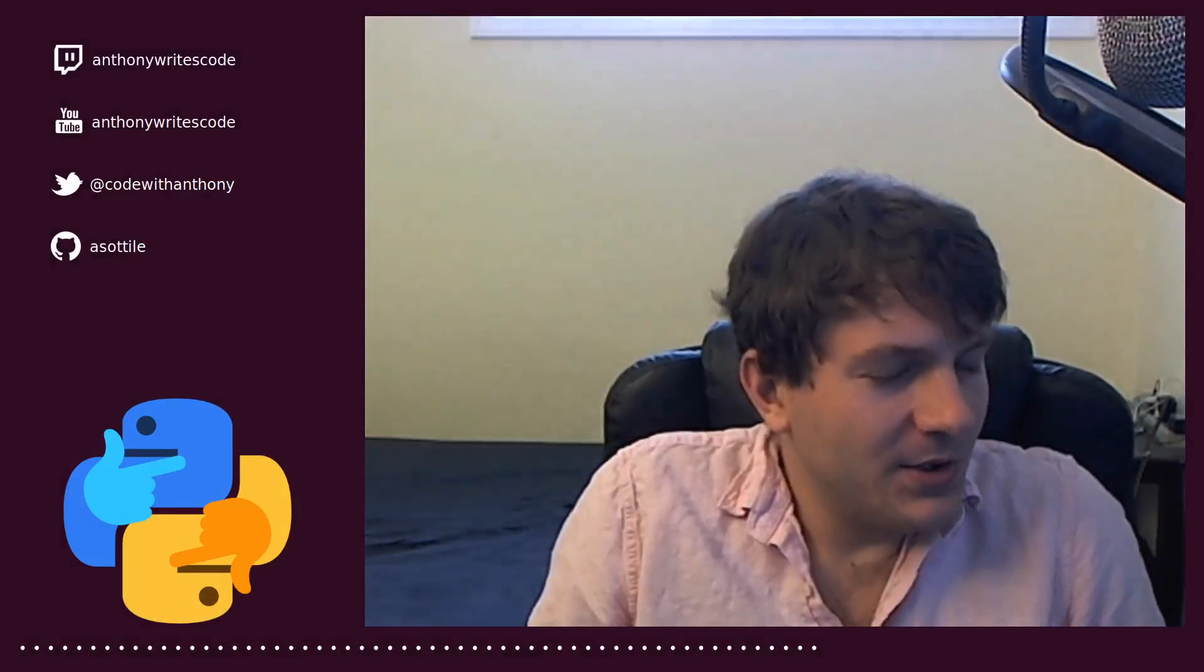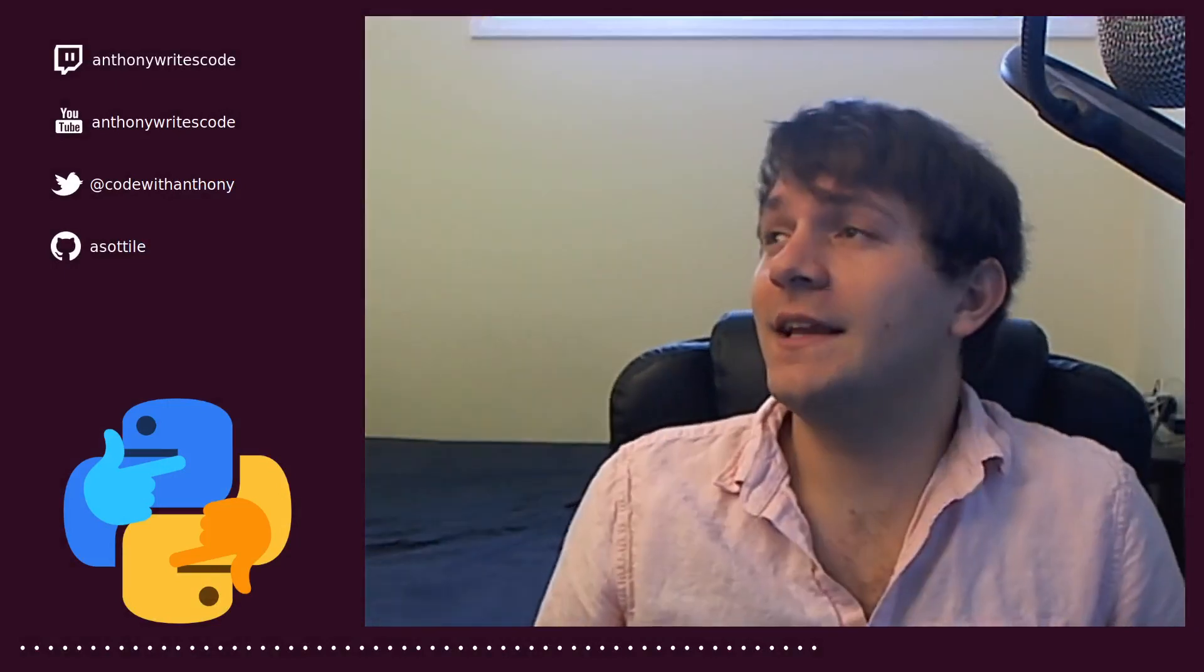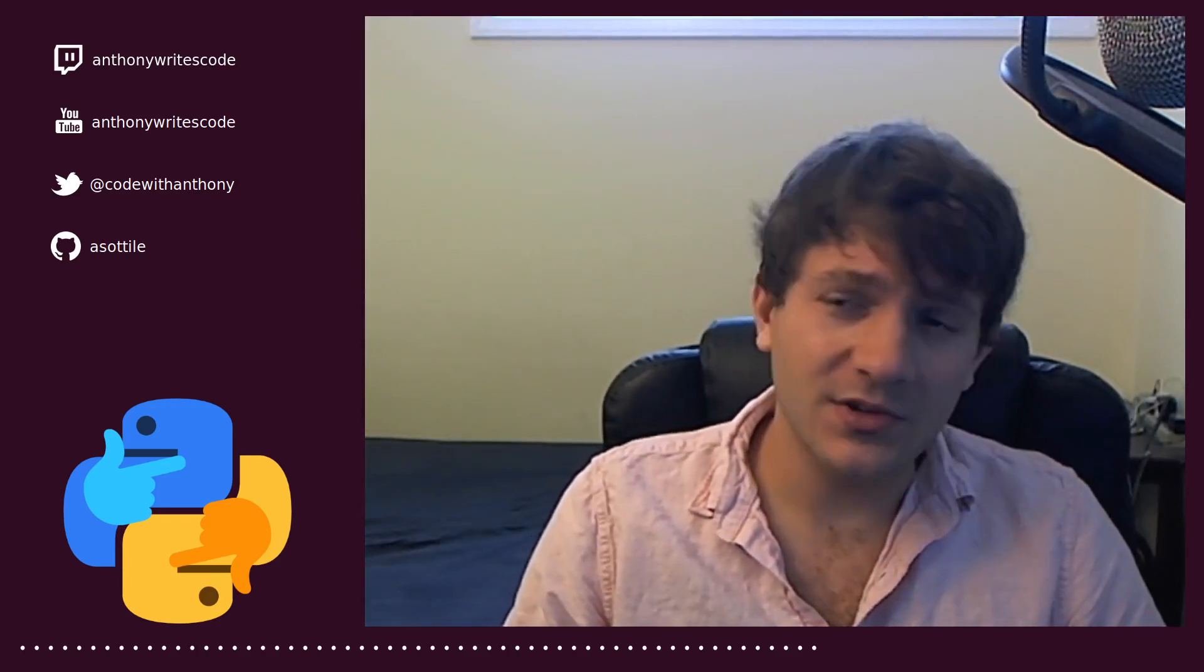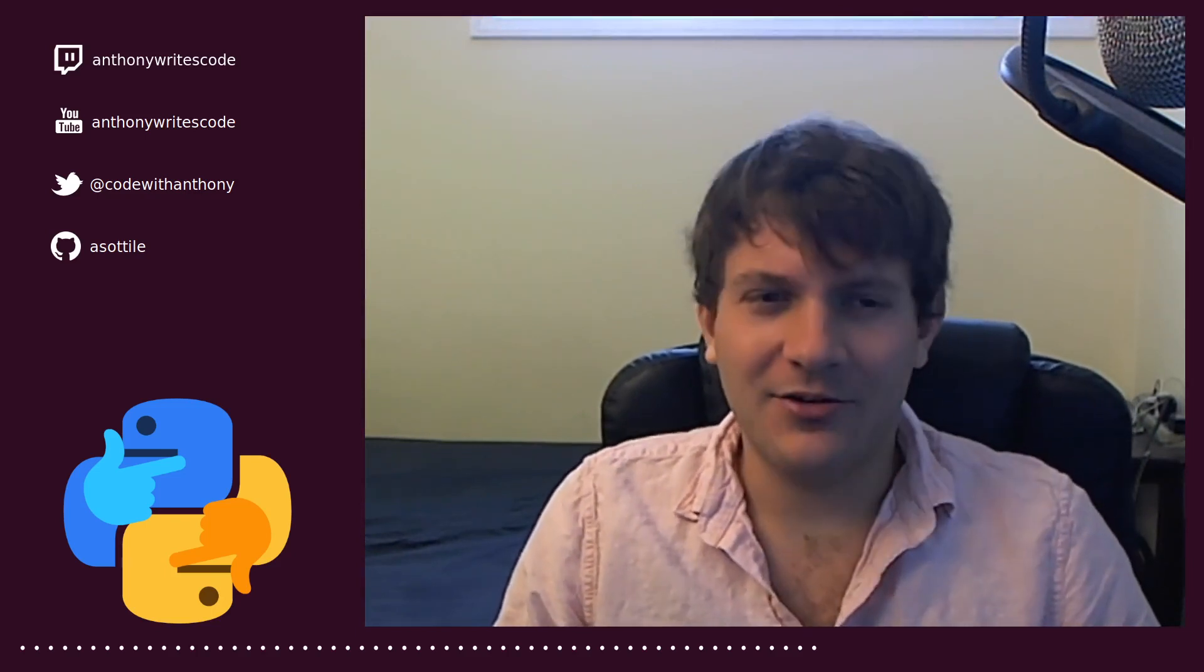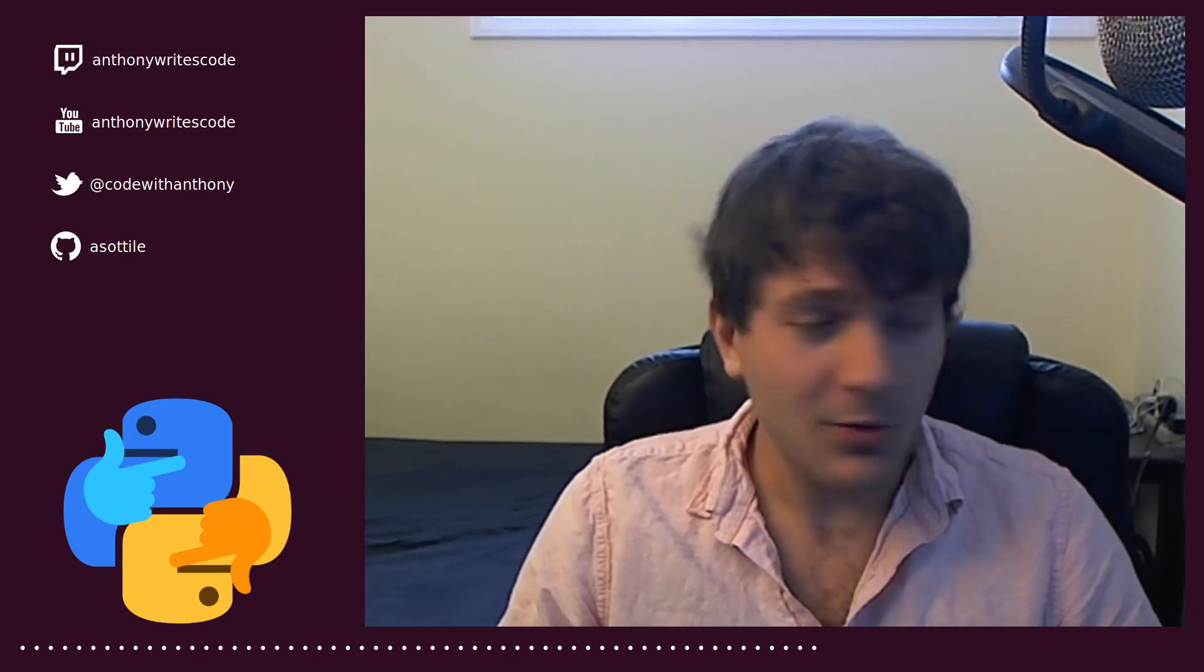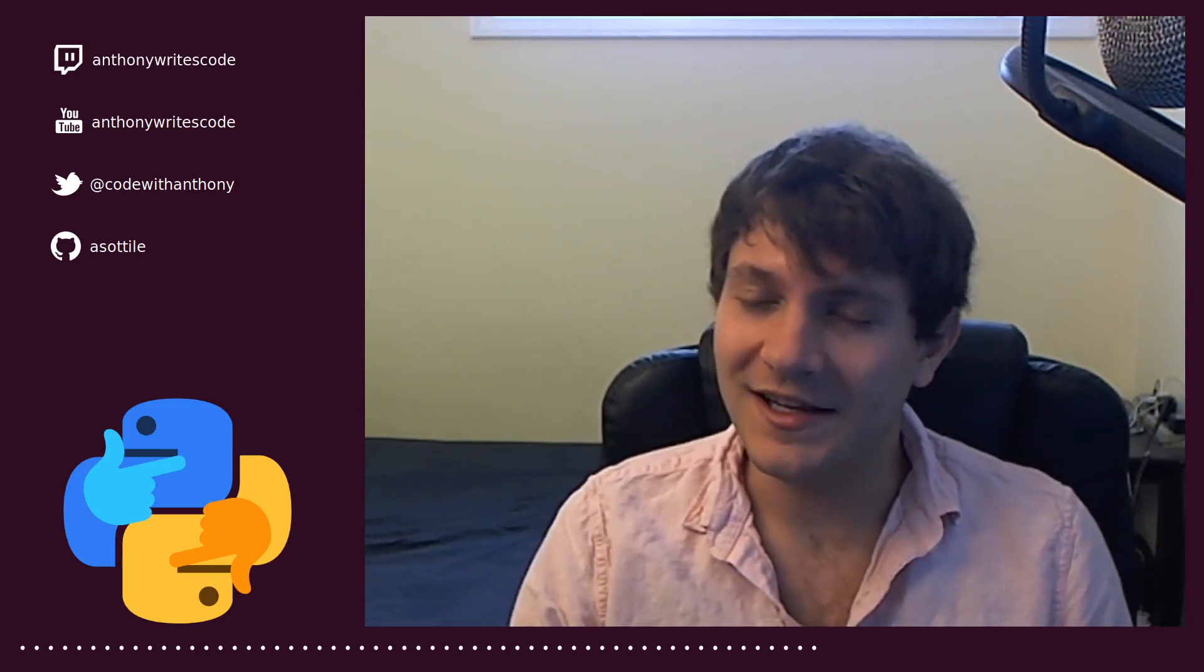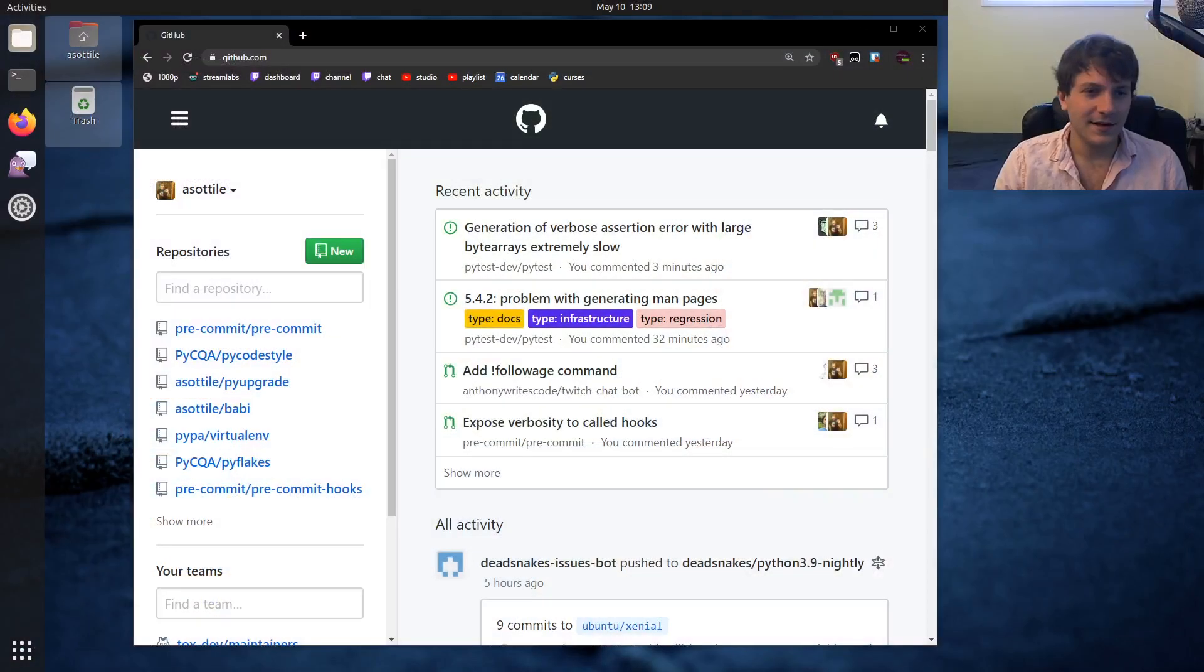Welcome to another episode of Anthony explains. Today we're going to talk about a question that I get asked quite a lot on open source, something along the lines of: Anthony, you work on a lot of open source projects, how did you get started and how do I get started in open source? I'm here to answer that today, so let's jump into it.